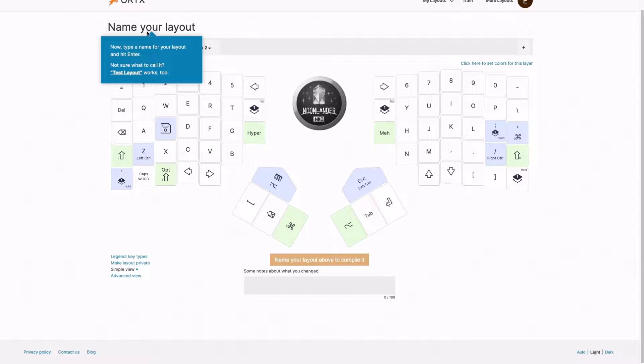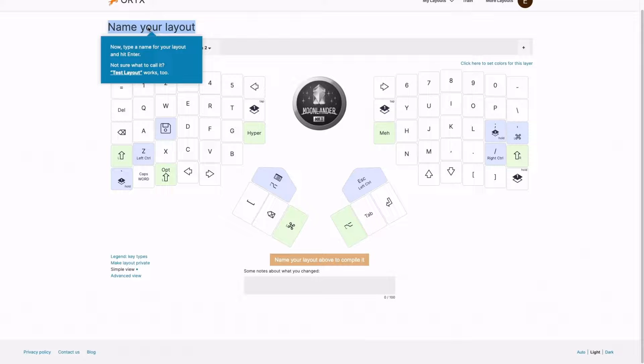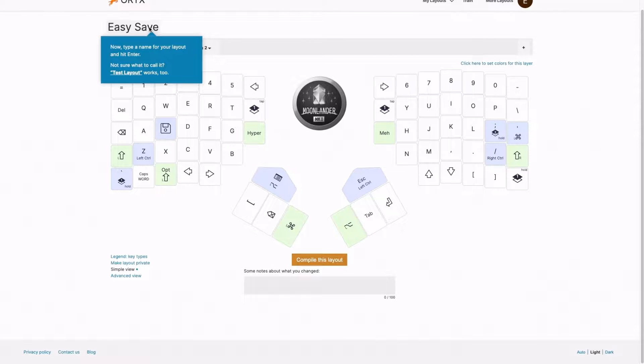And I got a name my layout. Before I compile it, I have to pick some sort of a name for it. We can go with test layout, but maybe let's call it easy save, just because that's the only modification I made here.